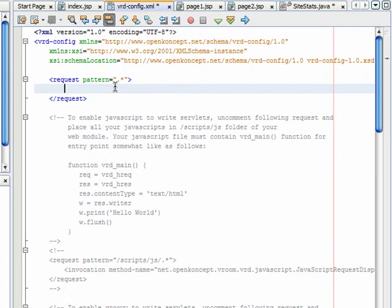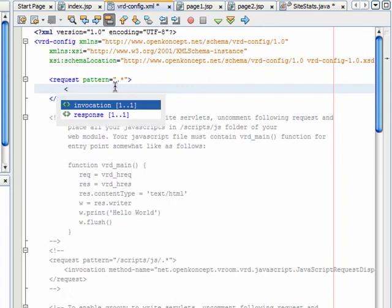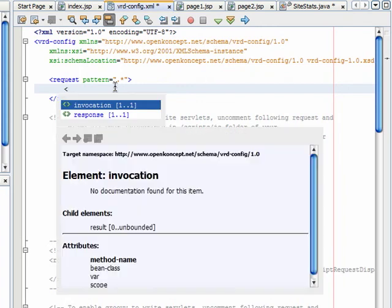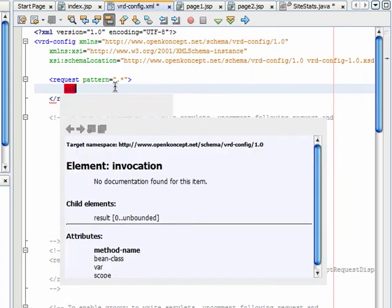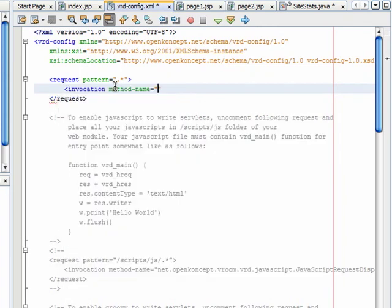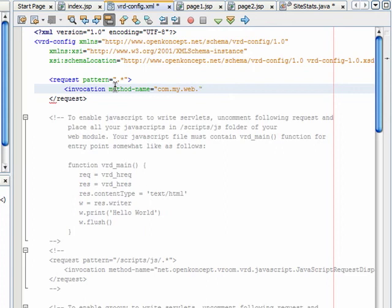Add an invocation tag. Set the method name as com.my.web.SiteStats.log.